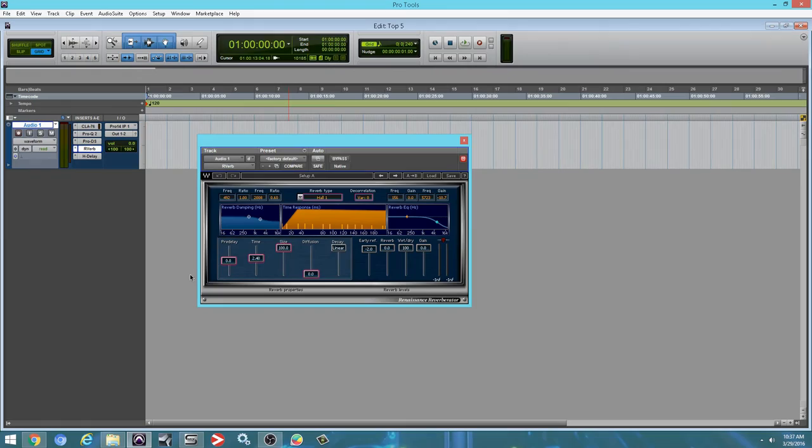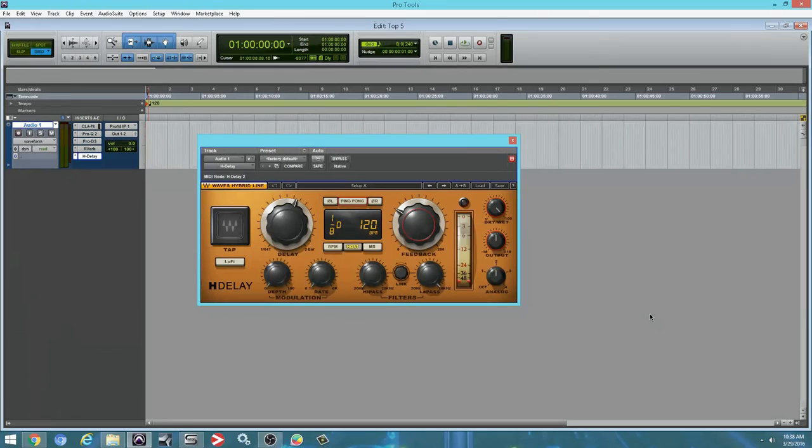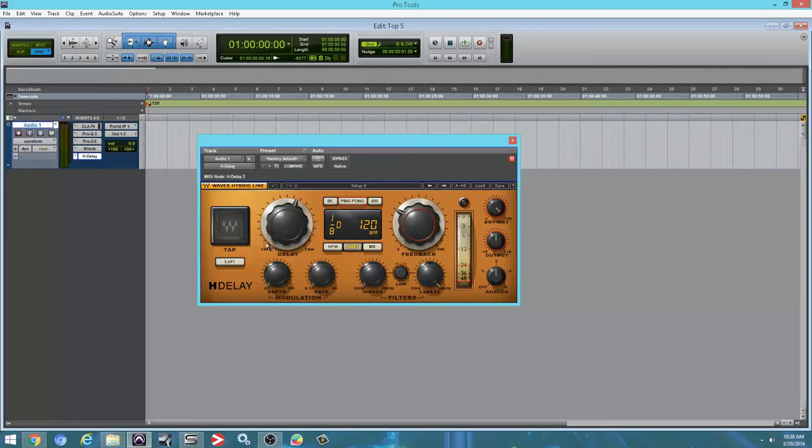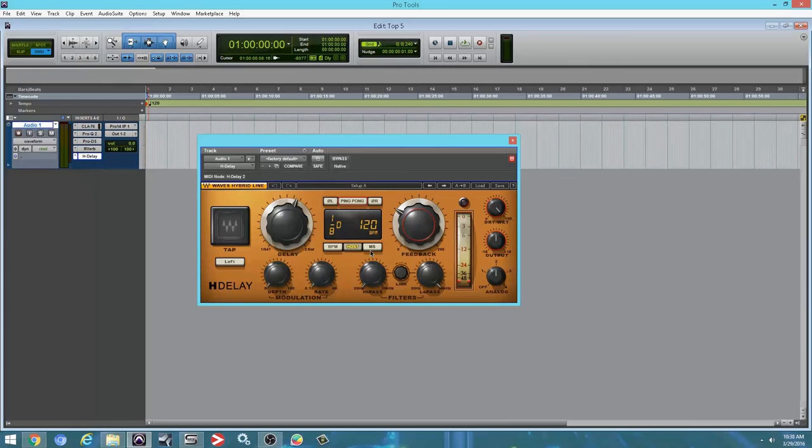So we have another Waves plugin. We're looking at the Waves H-Delay. So I use this plugin exactly the same way as the previous plugin. I create a couple of aux channels. I spread the plugin across those aux channels, and I route them to different things. I think it's pretty pointless to have one copy of this plugin across your whole session. It can work. Don't get me wrong.